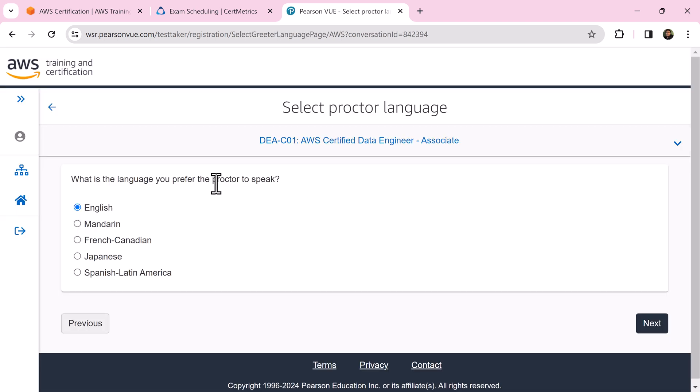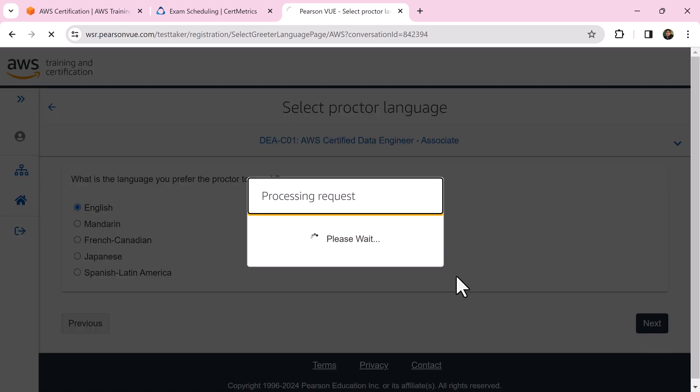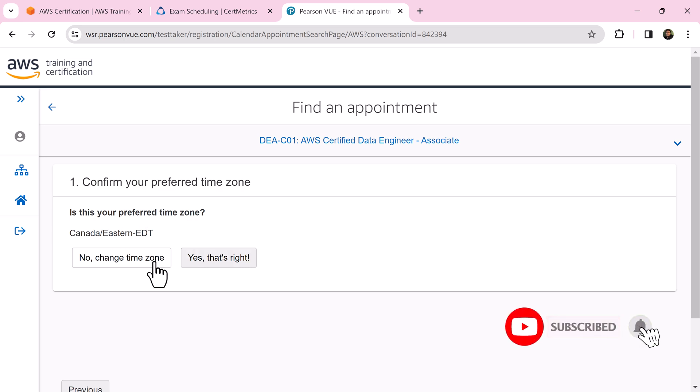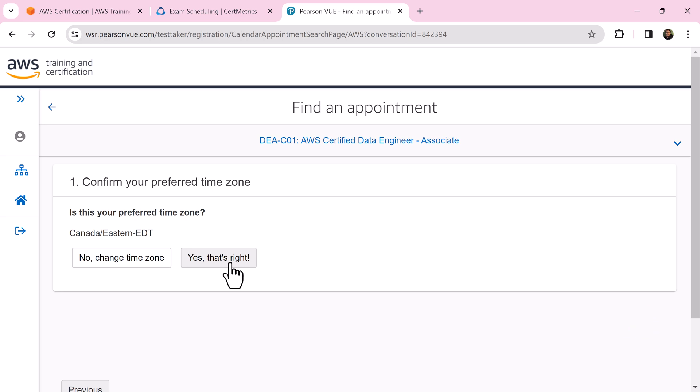Select the language that you prefer the proctor to speak and click next. It's really important to choose the correct time zone. Once you select your time zone, click yes, that's right.